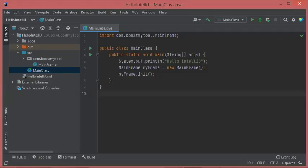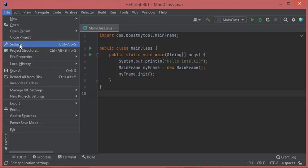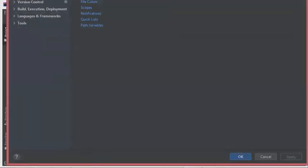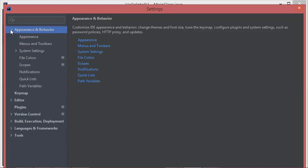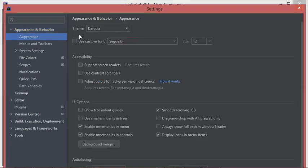Hello everybody. In this video I will show you how to modify the theme of IntelliJ IDEA and to use a dark theme or another theme. To modify the theme we have to go to File, then Settings, then in this window we have to select Appearance and Behavior, then select Appearance.